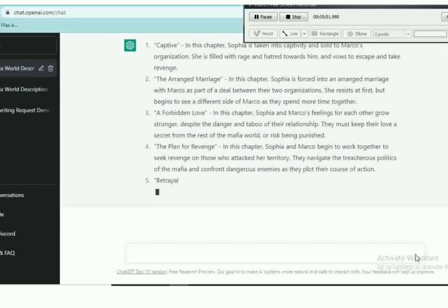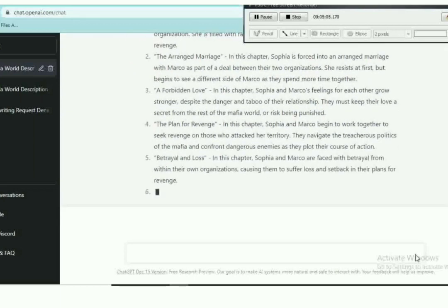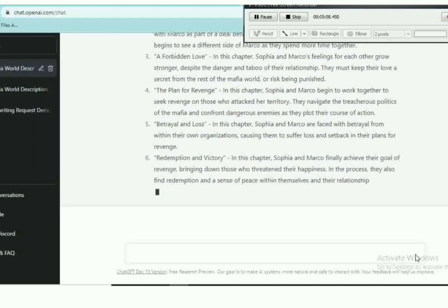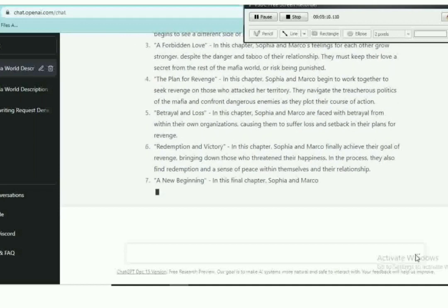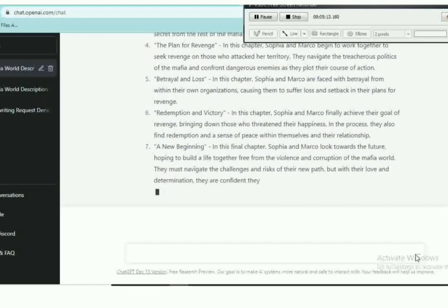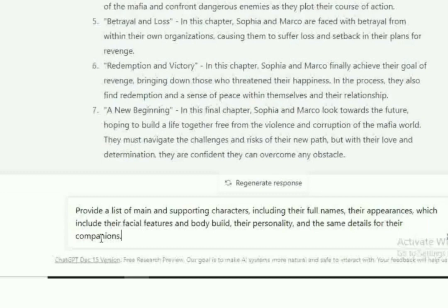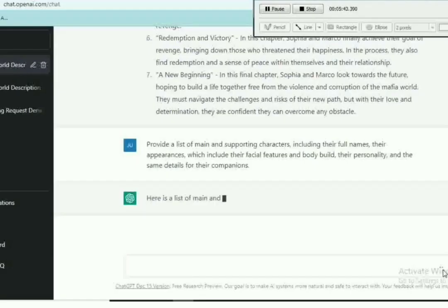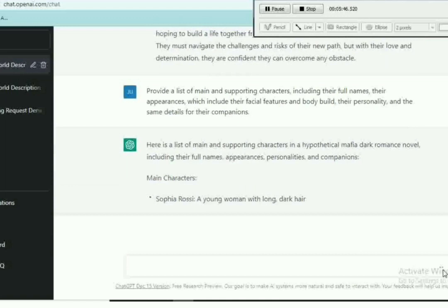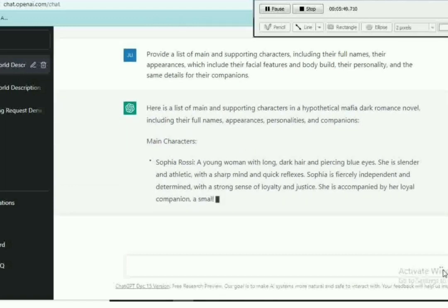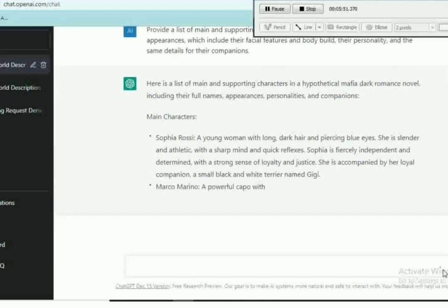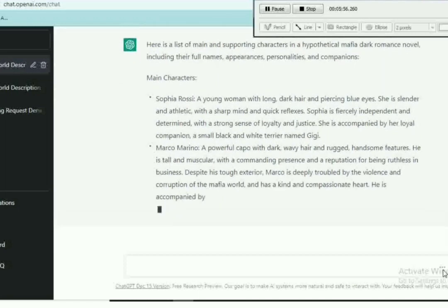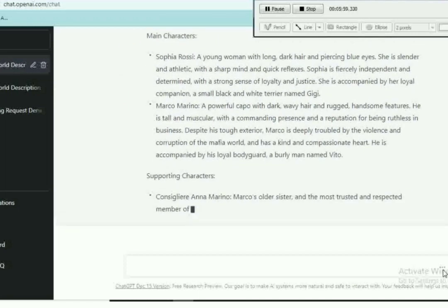So it's given us about many chapters, about seven chapters. With these chapters it's given us, we can ask more questions and get more answers, just until you ask for specifics. So let's go forward and ask for a list of main and supporting characters, their appearance which includes their facial features and their body beauty, their personality.